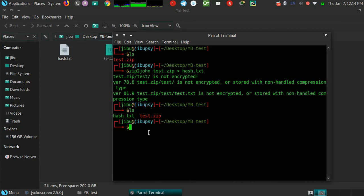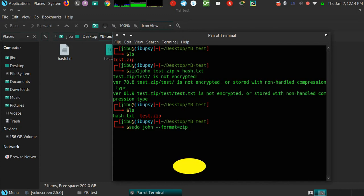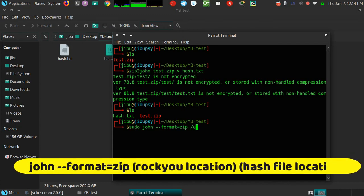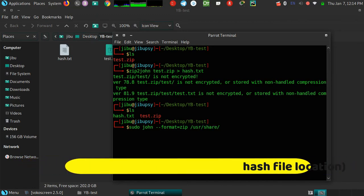So type in the next command. You can use a password list which is the most famous password wordlist which contains millions of password combinations. Just locate the wordlist file.